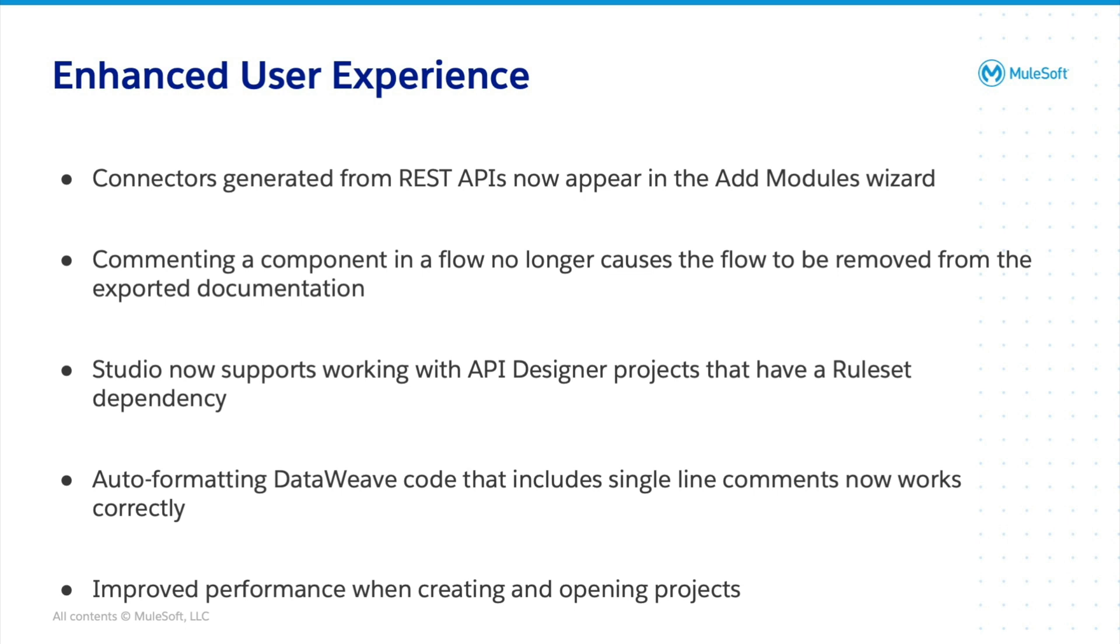And there's an improved performance when creating and opening projects. So you'll notice there's a reduced memory usage by approximately 10%, a reduced CPU usage by approximately 5%, and reduced time to open projects.